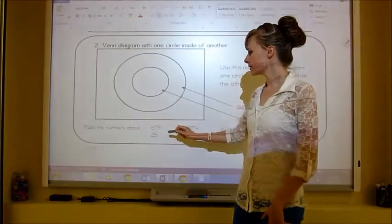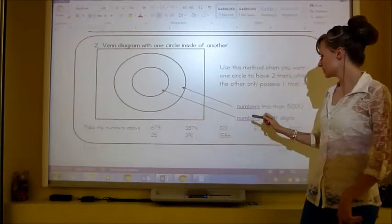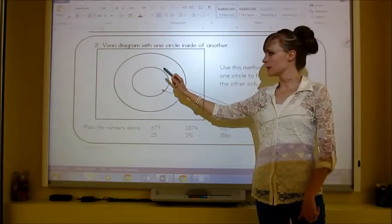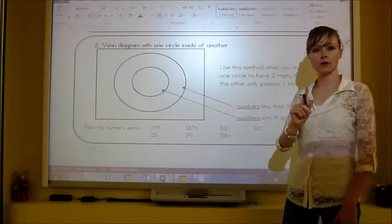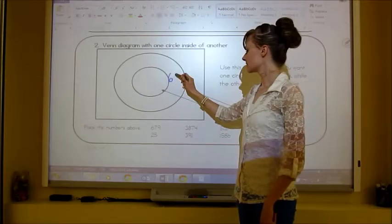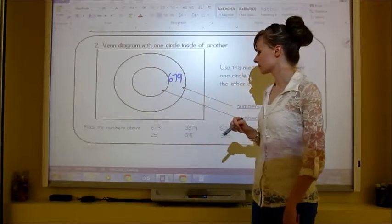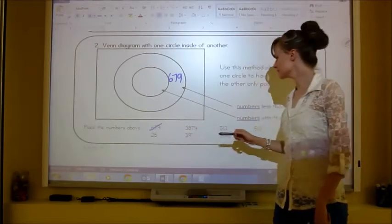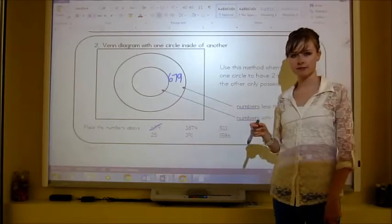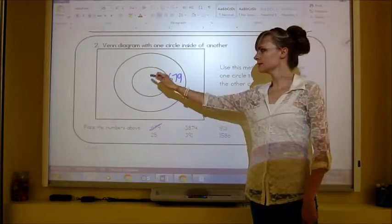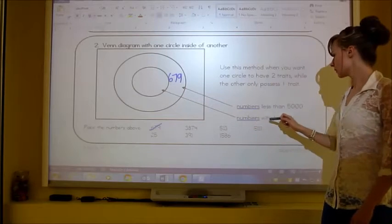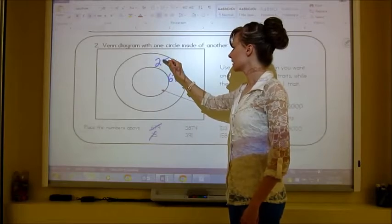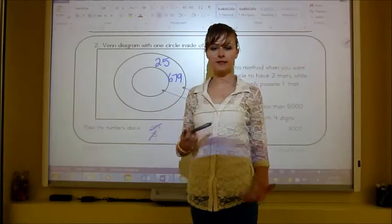Let's place these numbers. 679: is it less than 5,000? Yes. Does it have four digits? No — so it goes in the outer ring. 25: less than 5,000? Yes. Four digits? No — goes in the outer ring again. It doesn't really matter where in the ring you place it as long as it's easy to read.